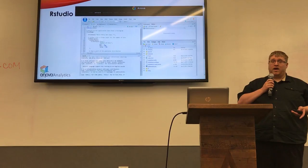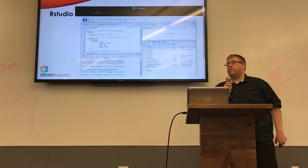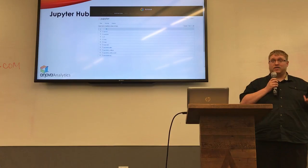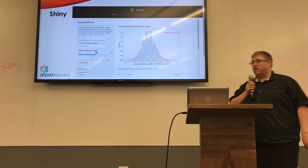RStudio is the number one IDE environment for R, which is the number one language in data science and analytics right now. We've made sure to homogenize it with everything else in the system. JupyterHub is a Python development environment — it allows you to get the most out of your Python code. By homogenizing the environment, you're working on the same script in the same place and can switch between IDEs.